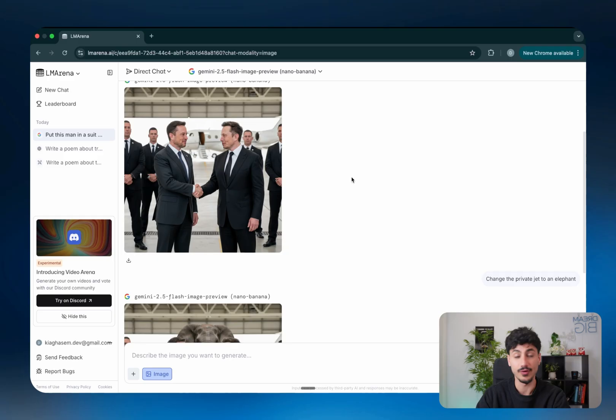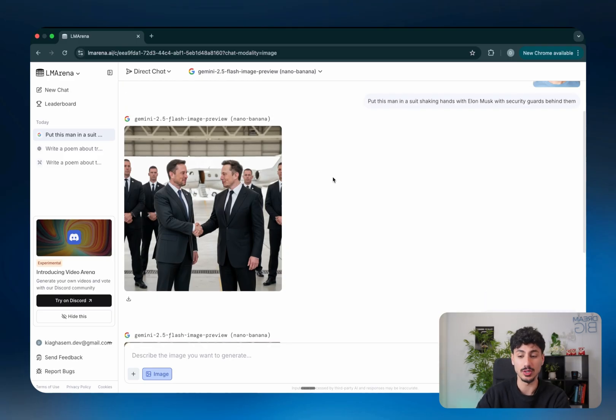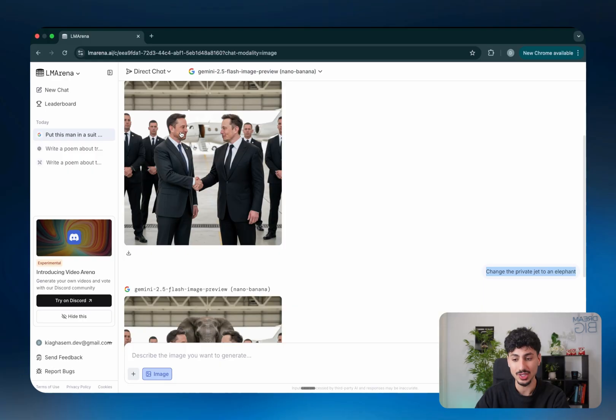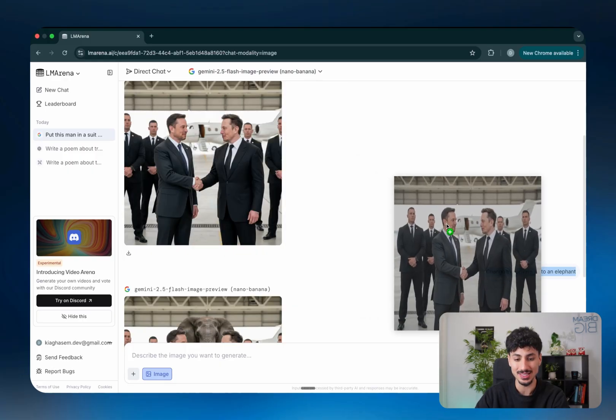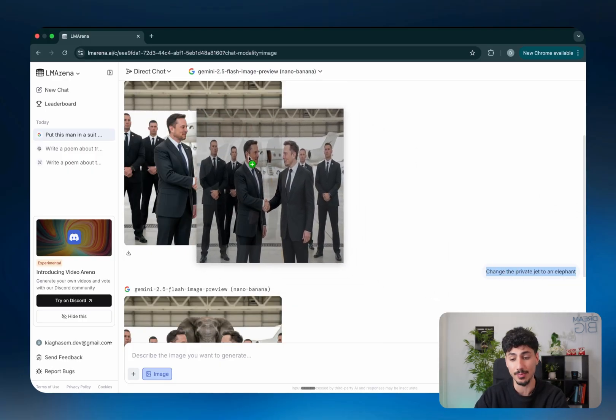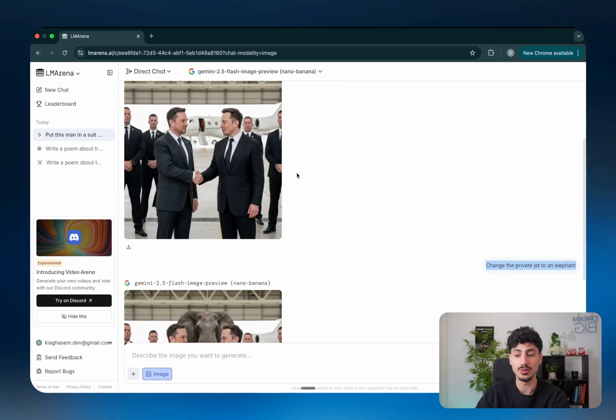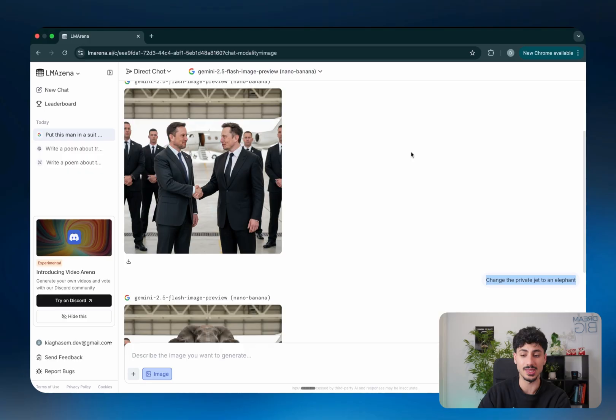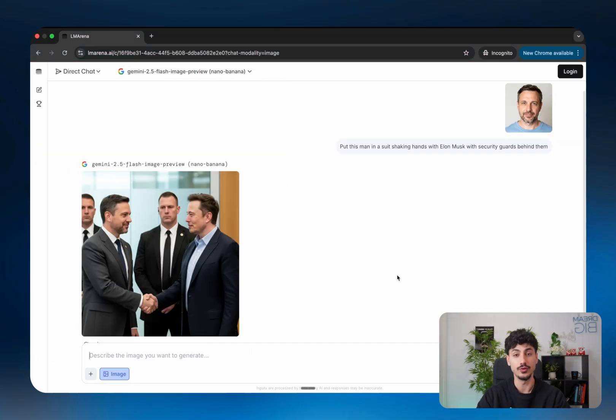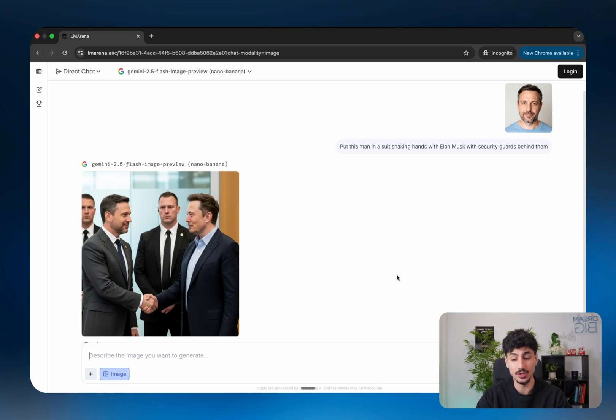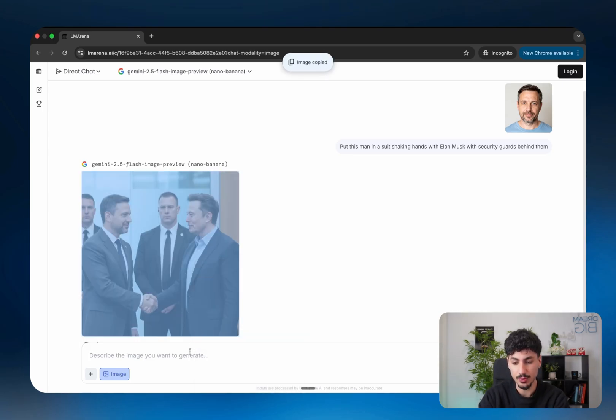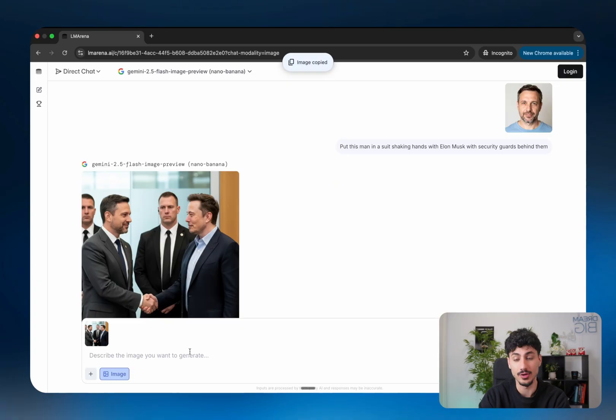So in this instance, if I was inside the incognito window and I told LM Arena to change the private jet to an elephant without actually sending this image back in through with that prompt, it will literally forget about this previous conversation and it will generate something completely random. So if you do end up using LM Arena in incognito, just make sure that every time you put a new prompt, you copy the image and you put it into that new prompt again.